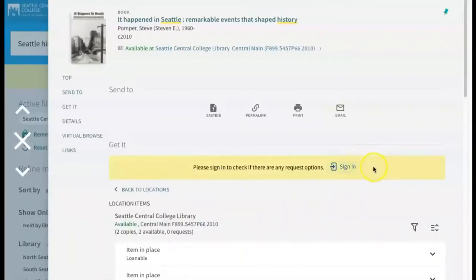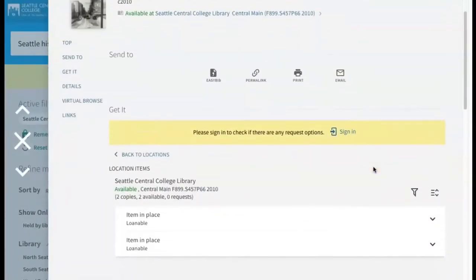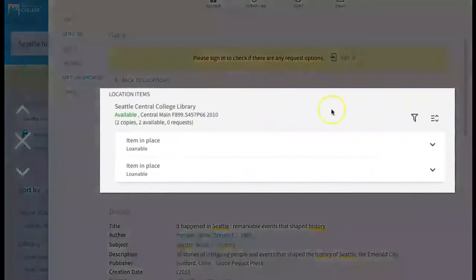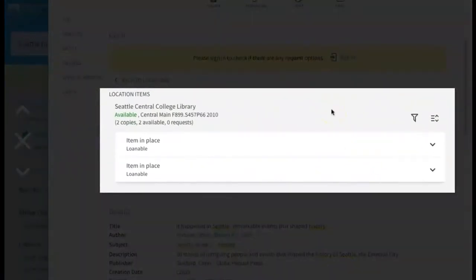The detailed record page gives further useful information, including the location where the item is held. If you choose to use this item in your research, the location item section of the page tells you where the book is located in the library and whether it's available or has been checked out. You'll want to make a note of the location and call number — the string of letters and numbers that determine where the book is shelved in the library.